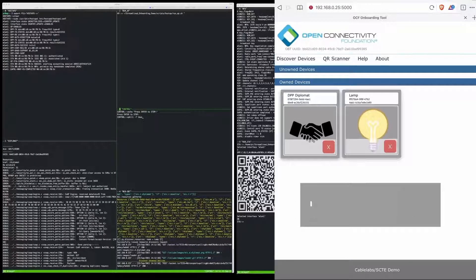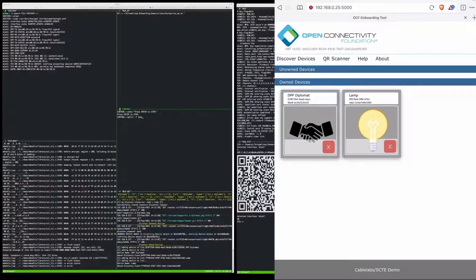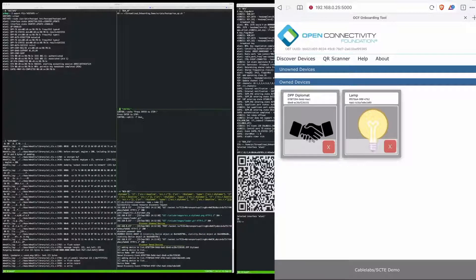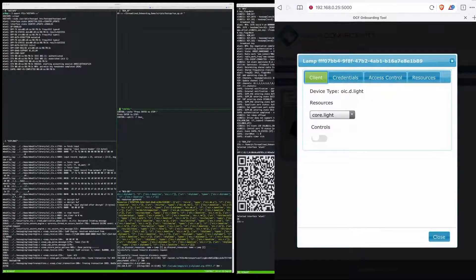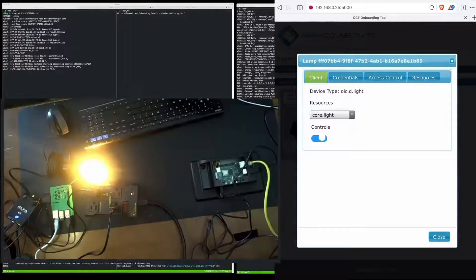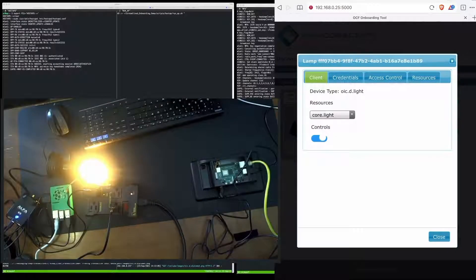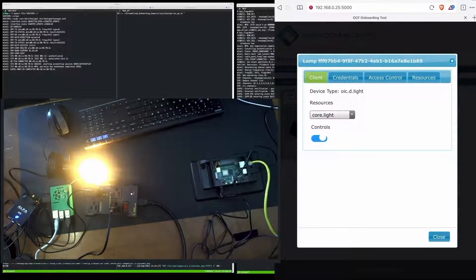In this case, the device is a smart lamp that can be turned on and off through OCF operations. And here we can see that we can turn the light on and off from directly within the web UI.